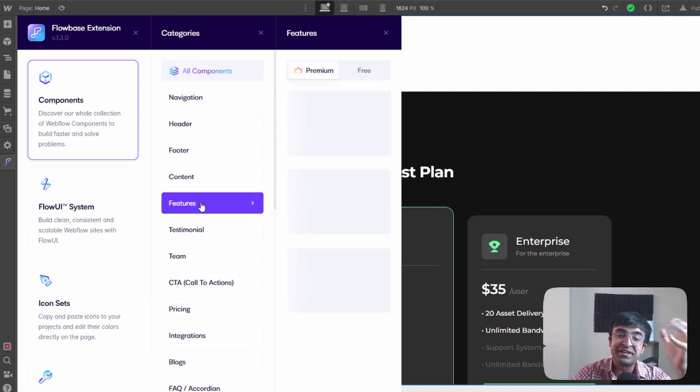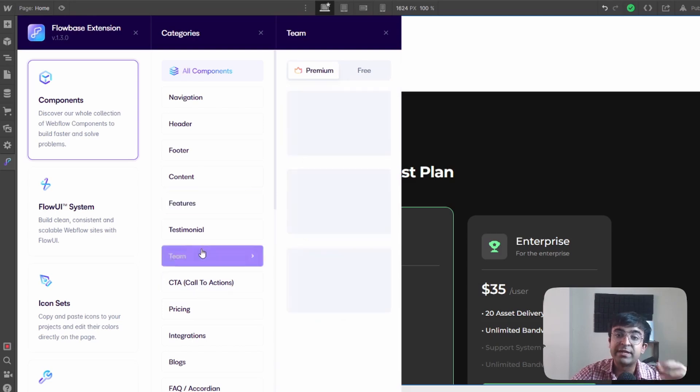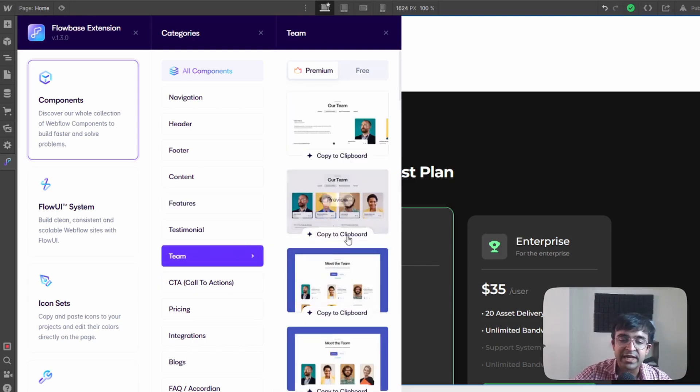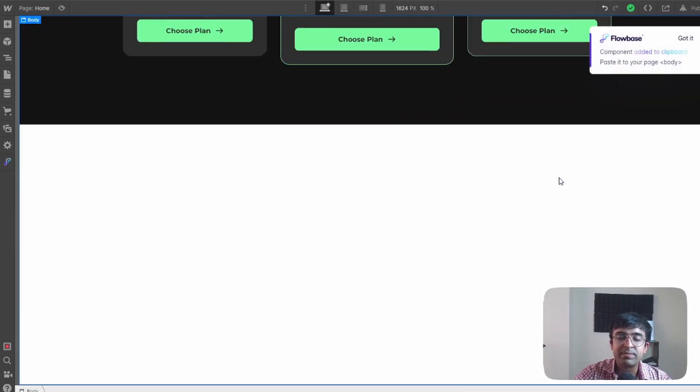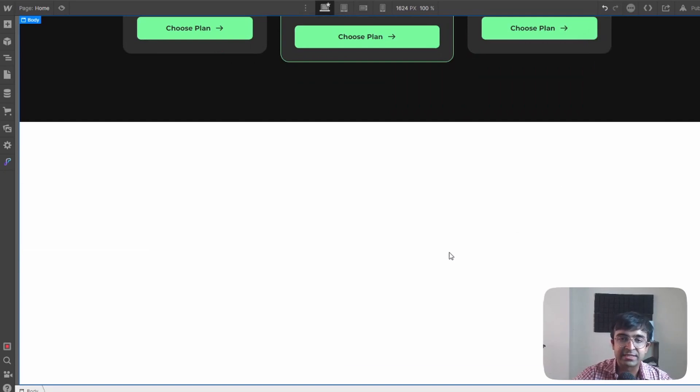So cool because everything is categorized into certain components. So if you want a feature section you can get a feature section. If you want a team section you can get a team section. Whatever you like it will be loaded on your fingertips in seconds.